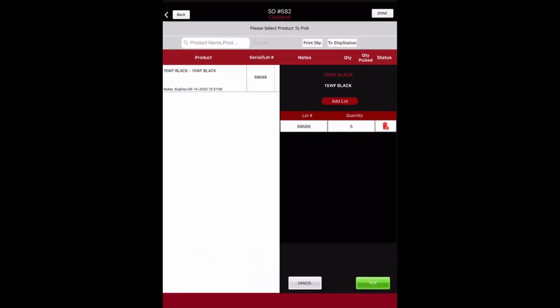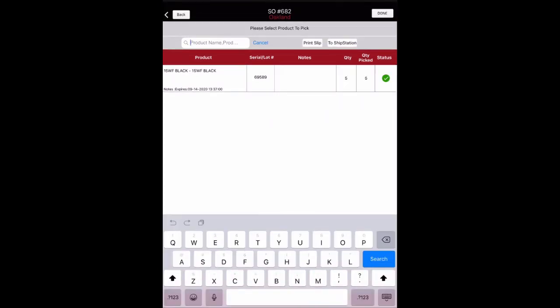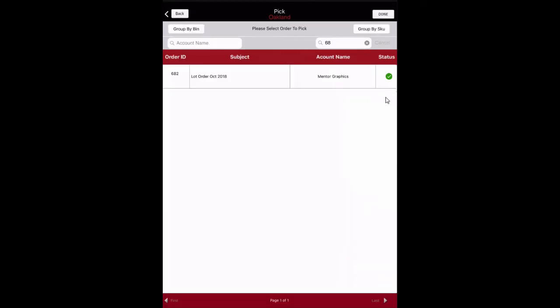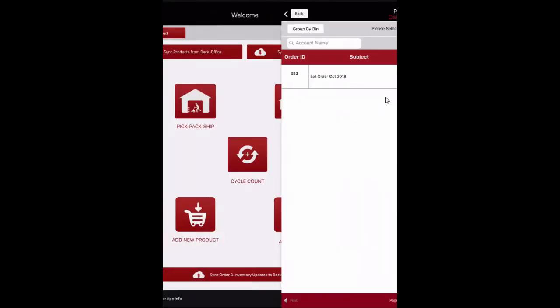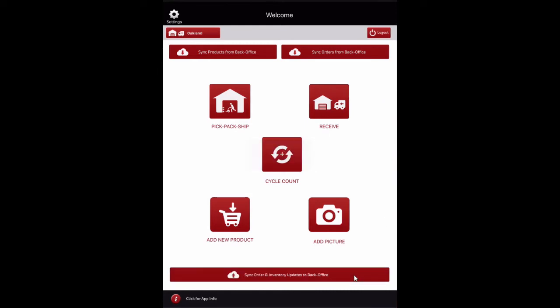The Status column now displays a green check mark indicating all products have been picked for fulfillment. Select Done to return to the home screen, then select Sync Order and Inventory Updates to Back Office to update all changes made in the app.